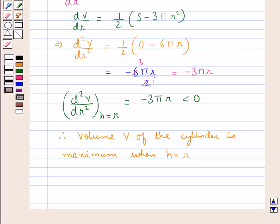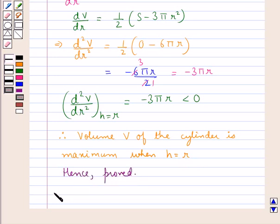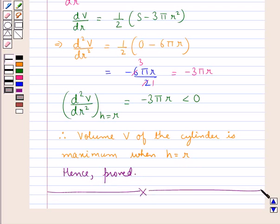And this is what we were supposed to prove. Hence proved. This completes the session. Hope you have understood the solution of this question. Thank you.